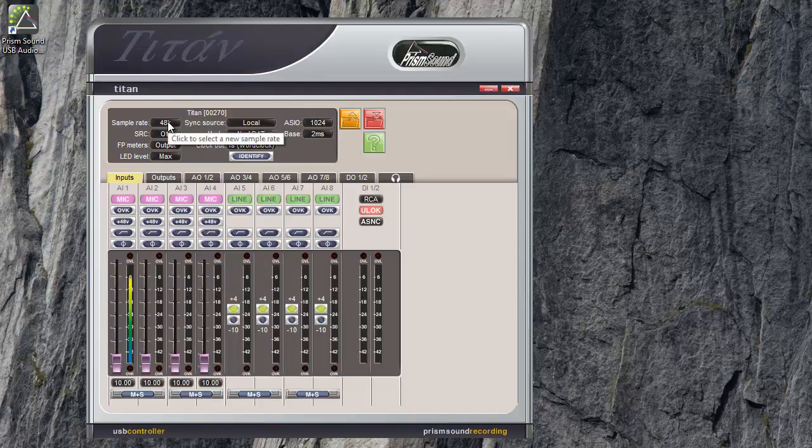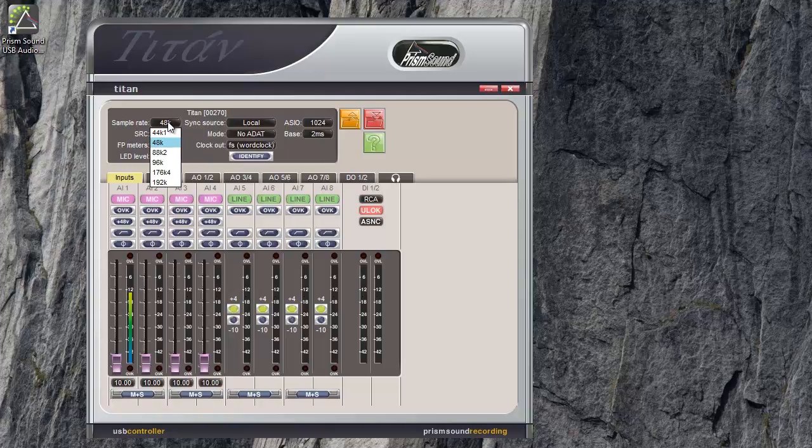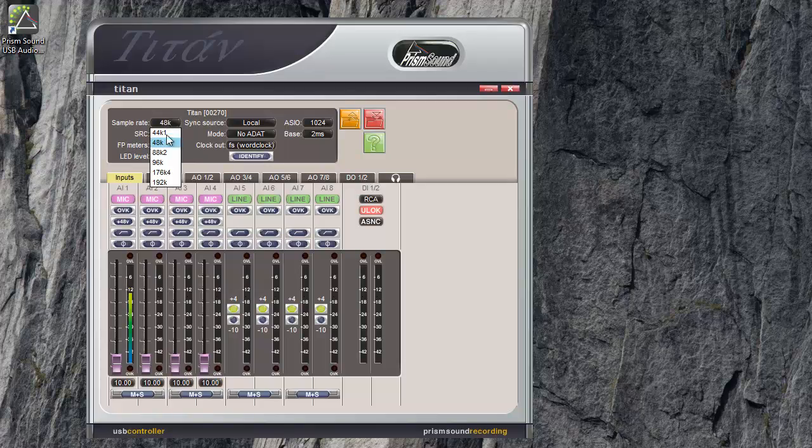Sample rate. Titan supports sample rates between 44.1 and 192 kHz. When being used with DAW software like Nuendo, Pro Tools, Logic etc., the DAW will control the sample rate and will switch the Titan depending on its own project settings.